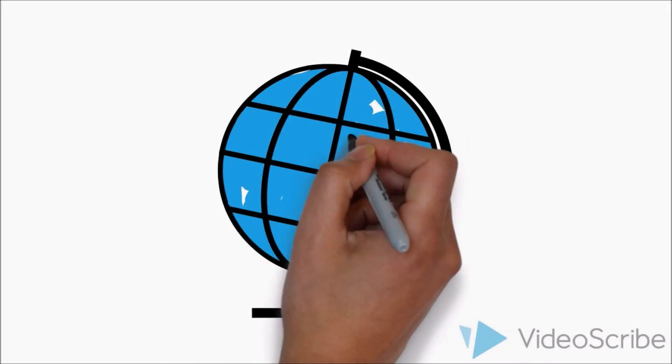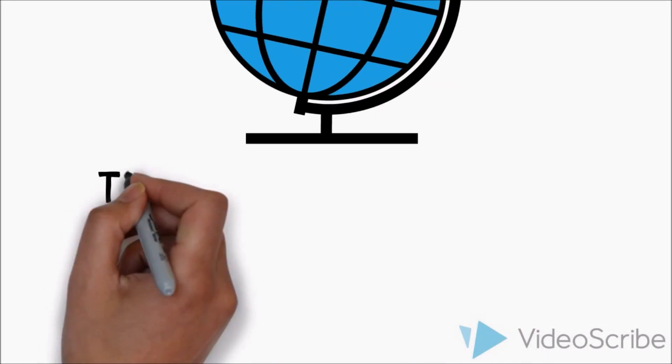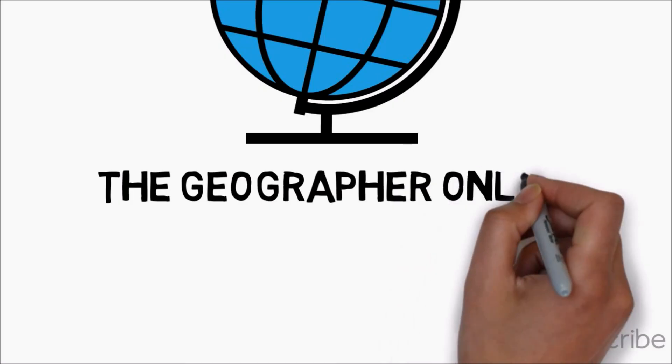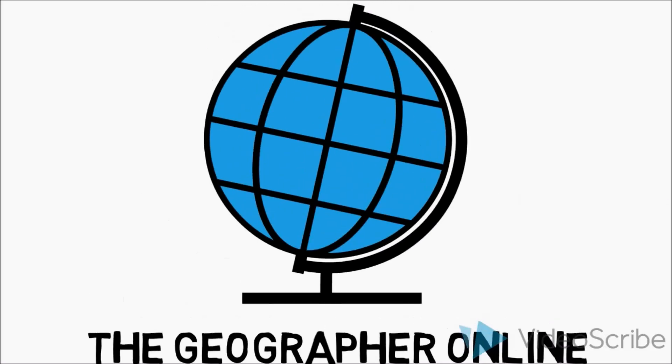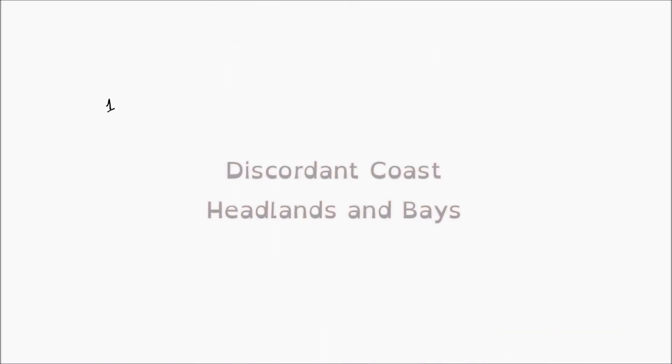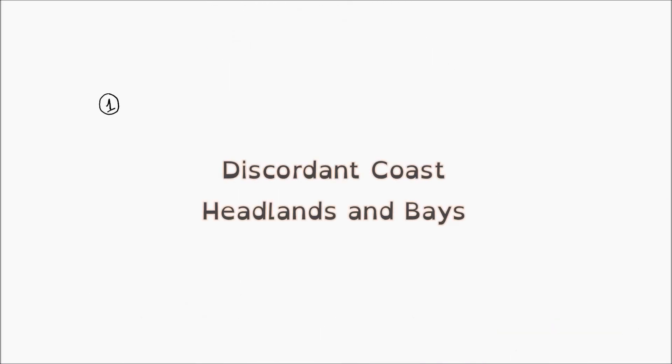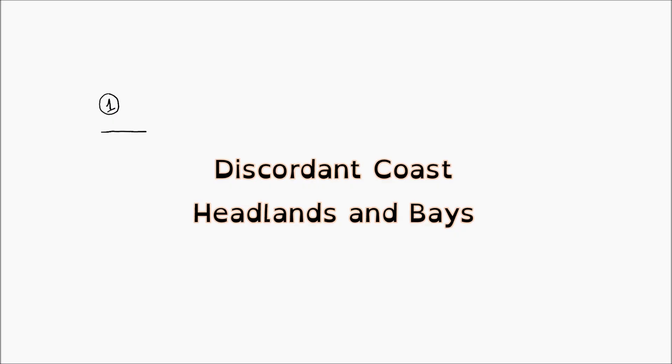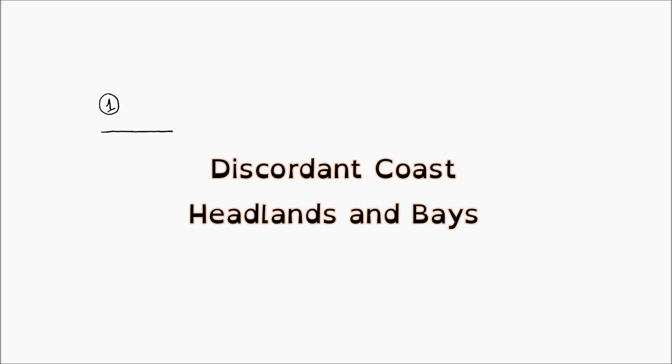Hello everyone. In this video we're going to be looking at a discordant coast and the types of features that form on it, which are headlands and bays.